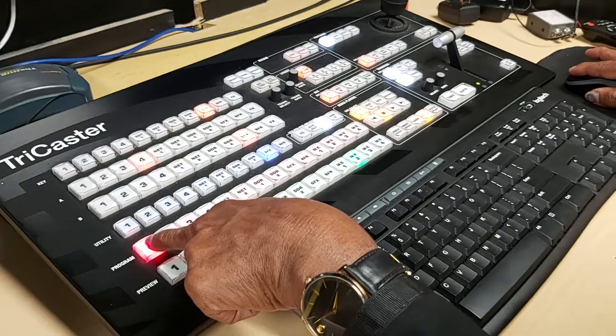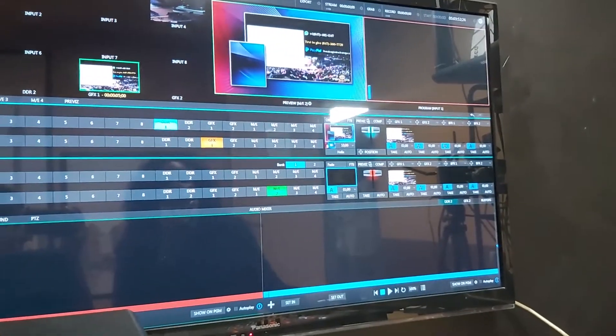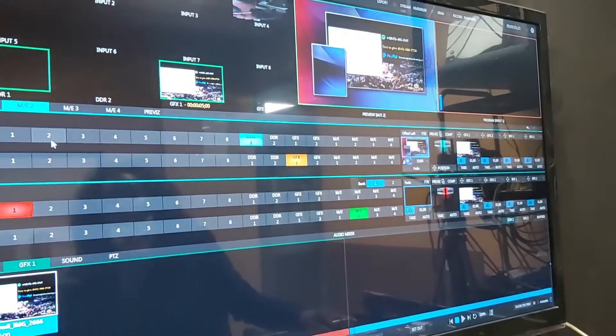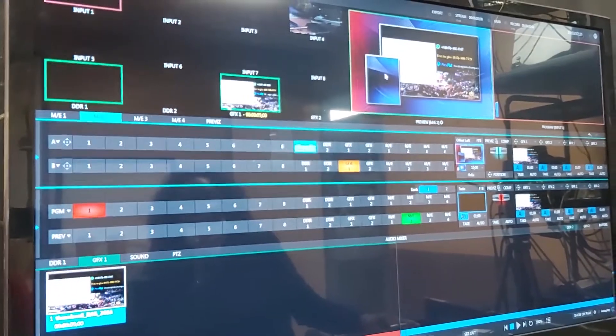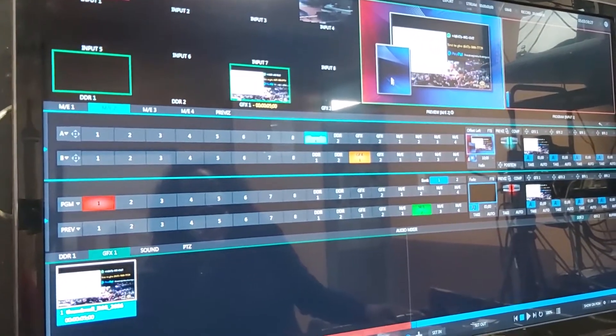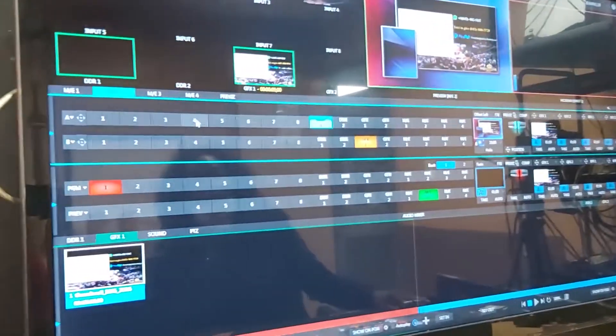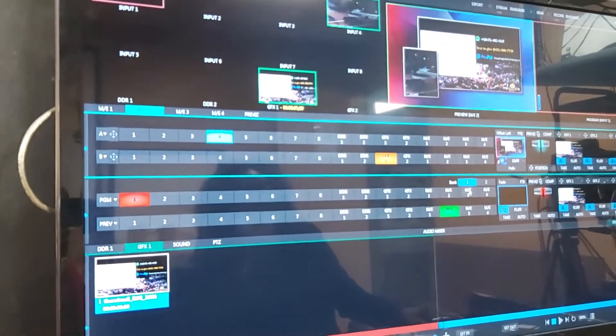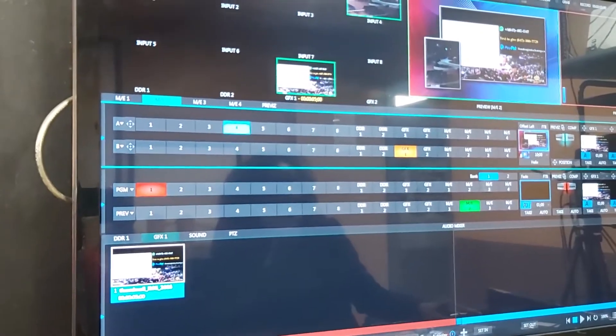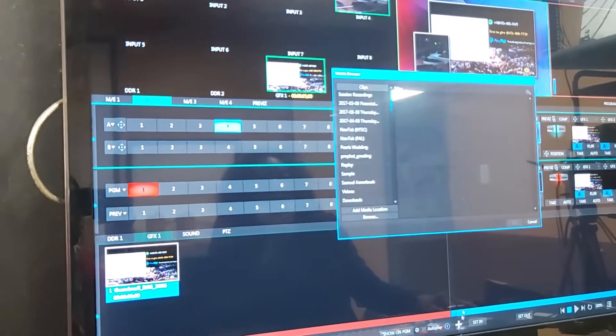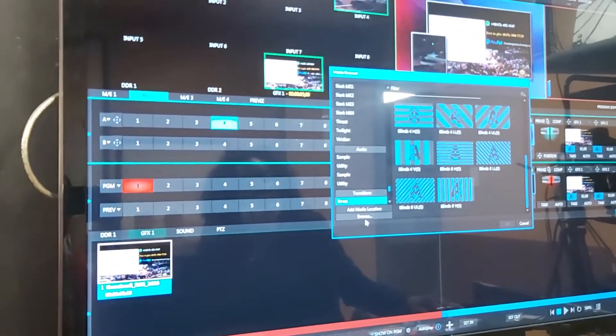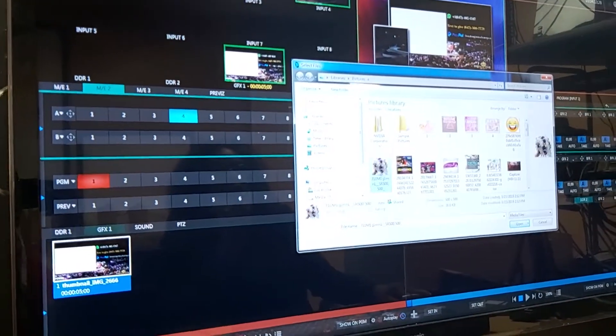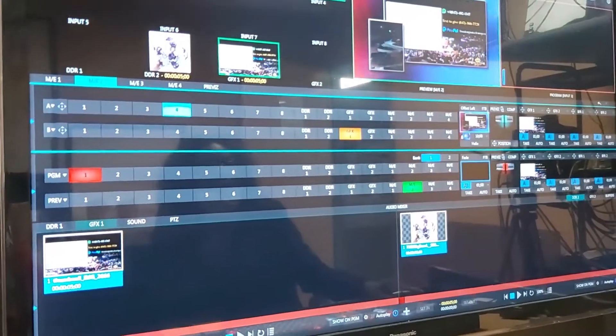Now in it I'm going to put into the small box there another camera that I have which is camera four. And I'm going to import a background in there. It could be a video, it could be a DDR, it could be anything but in this case I'm choosing a graphic.